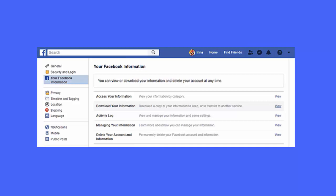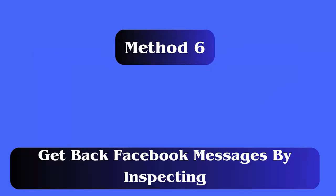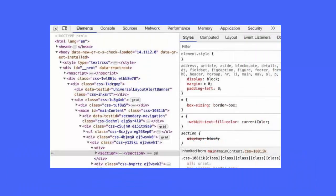Method 6: Get back Facebook messages by inspecting. Follow the steps. First, open your web browser, log into Facebook account. Now open the chat you wish to restore. Next, right click on an empty area, select inspect elements.